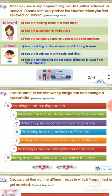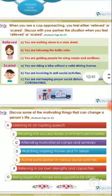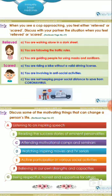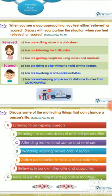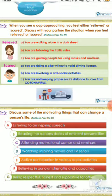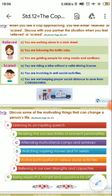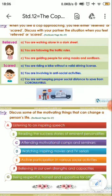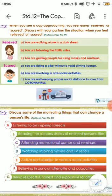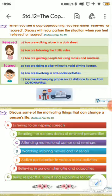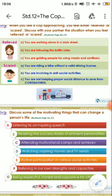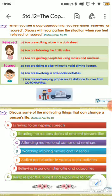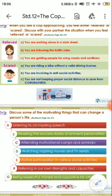The third activity given over here is discuss some of the motivating things that can change a person's life. Whatever inspiring thing you feel, you all can write children. Listening to an inspiring speech, reading the success stories of eminent personalities, attending motivational camps and seminars, watching inspiring movies and TV serials, active participation in various social activities, believing in our own strengths and capacities, being respectful, honest and supportive for others.